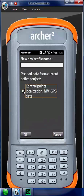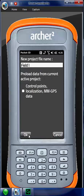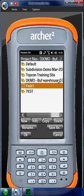I'm going to uncheck control points. What that means is that's pulling control points localization data from another job. So I'm just going to put Field One, hit OK, hit OK again, and it takes us back to the project file.